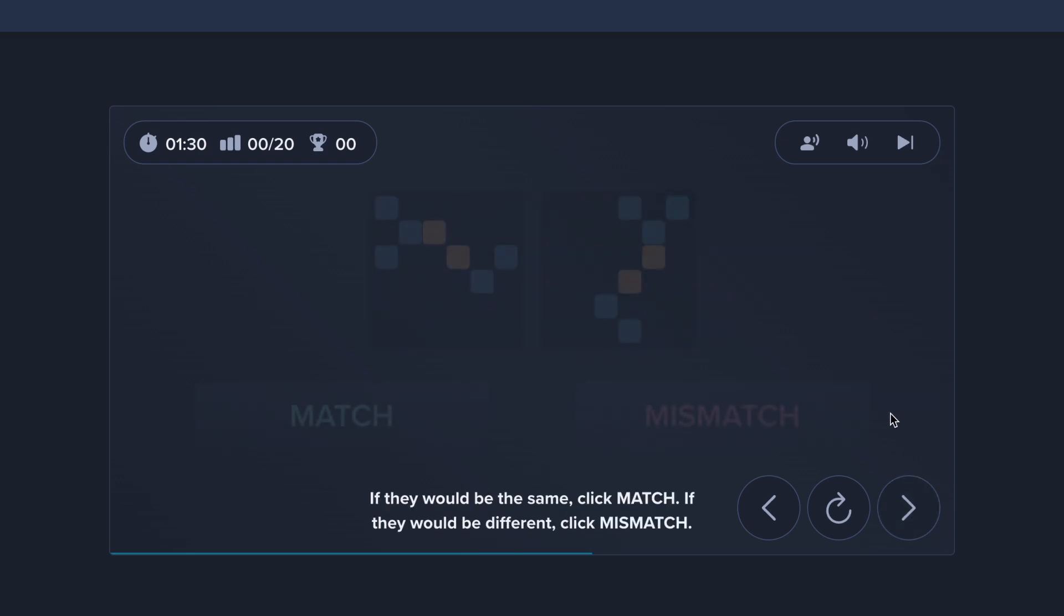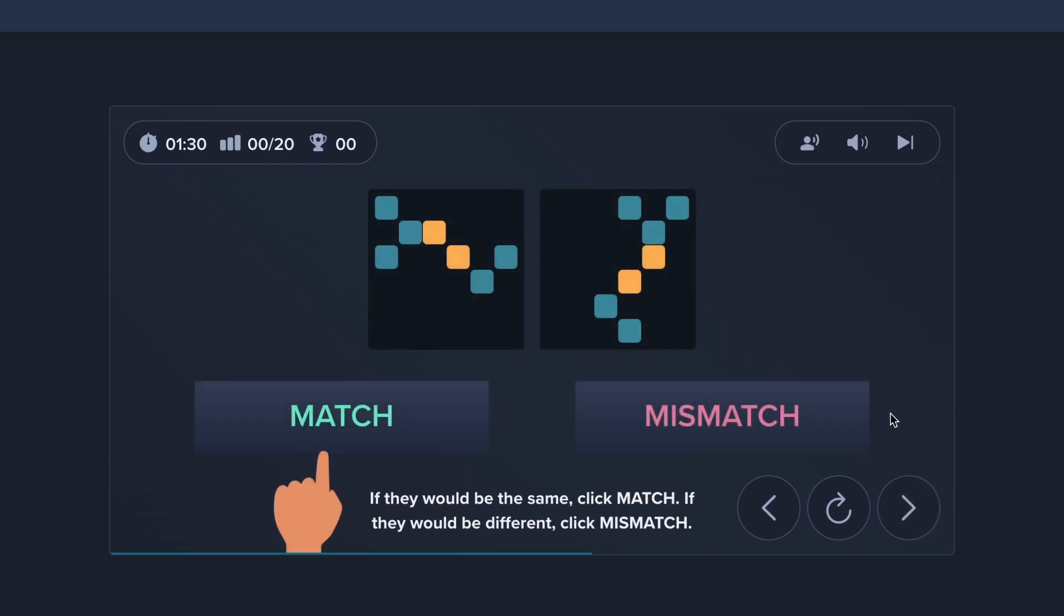If they would be the same, click match. If they would be different, click mismatch.